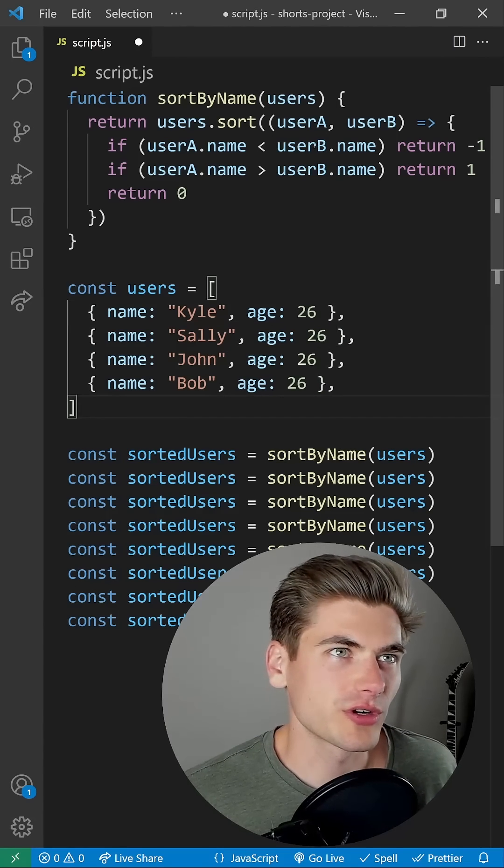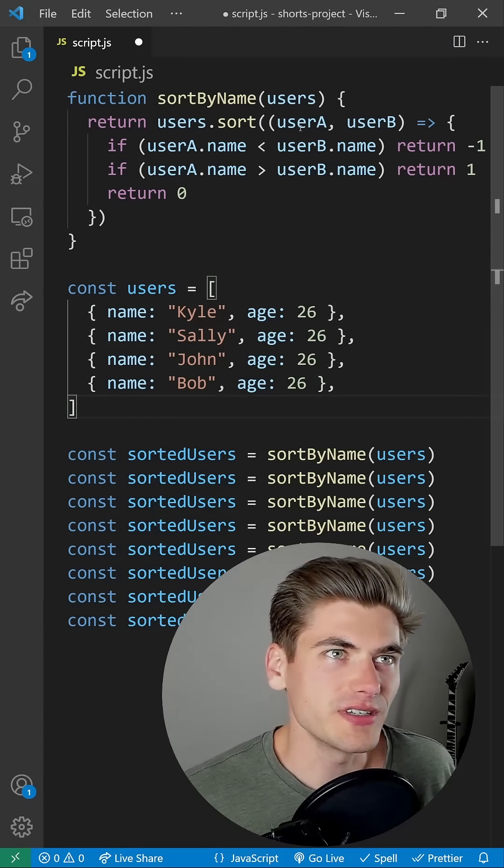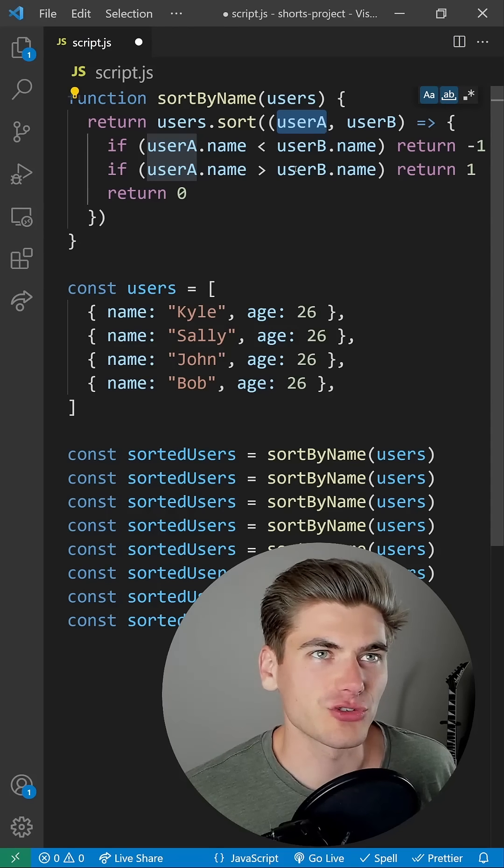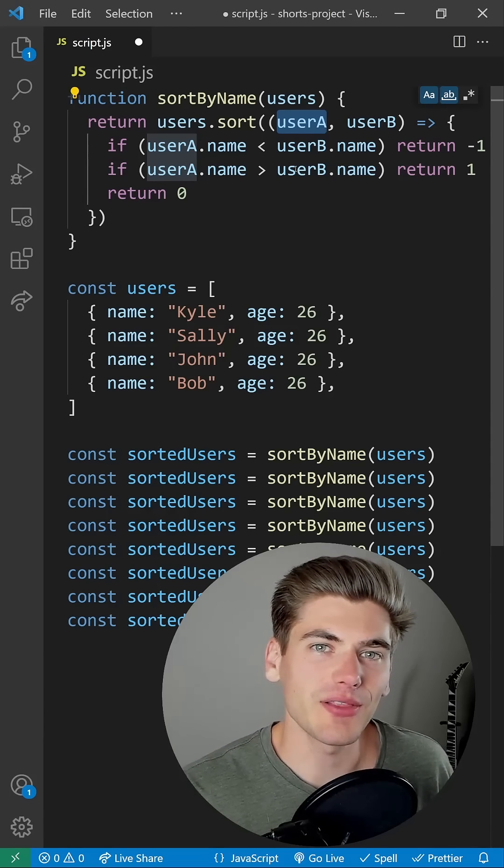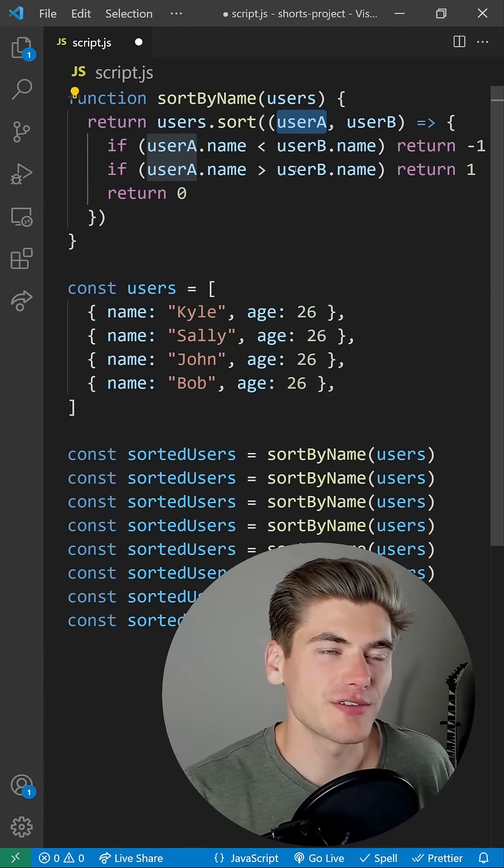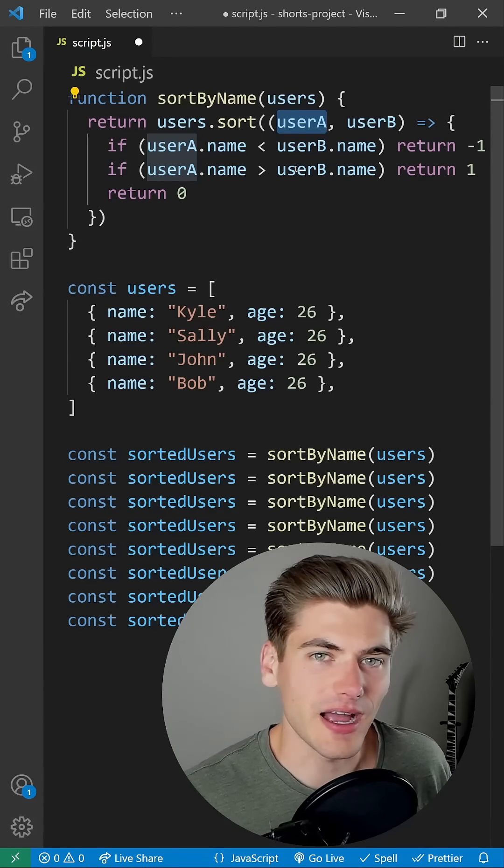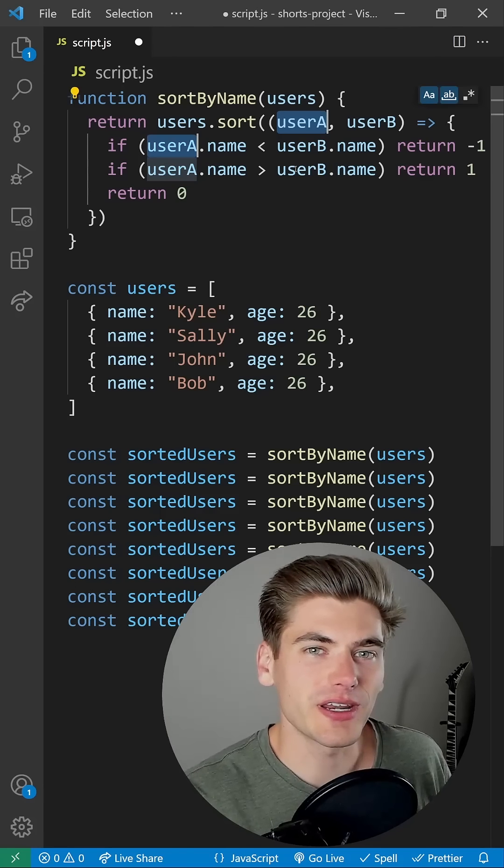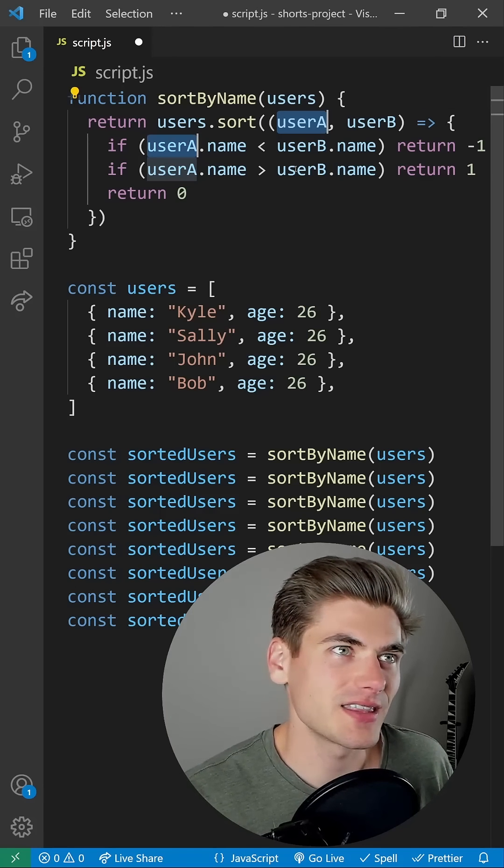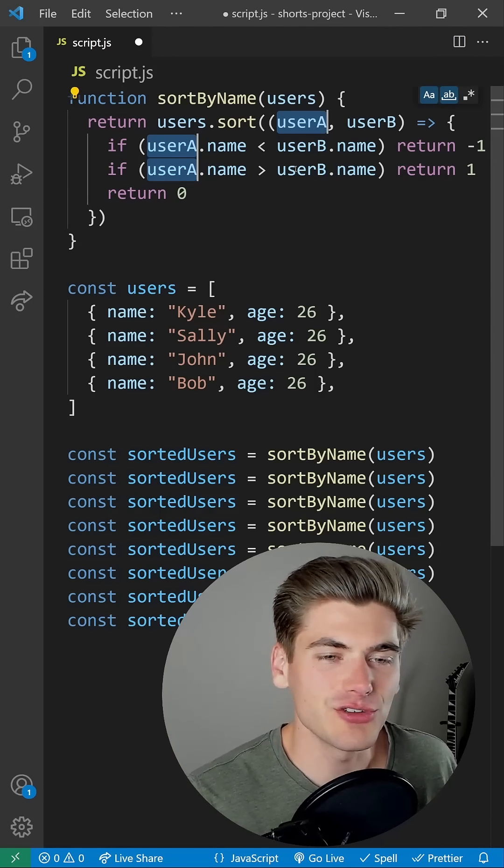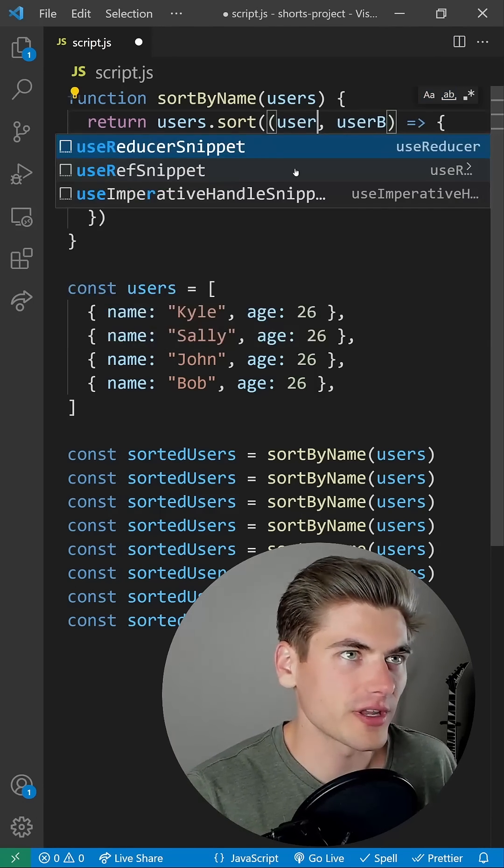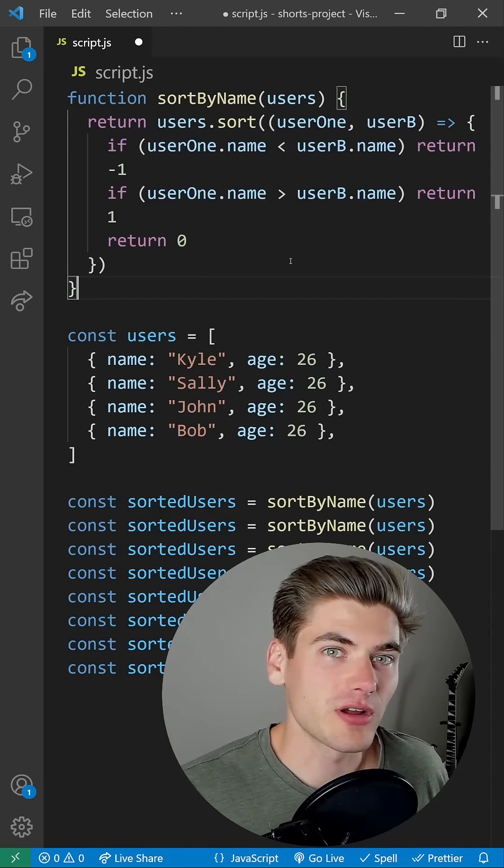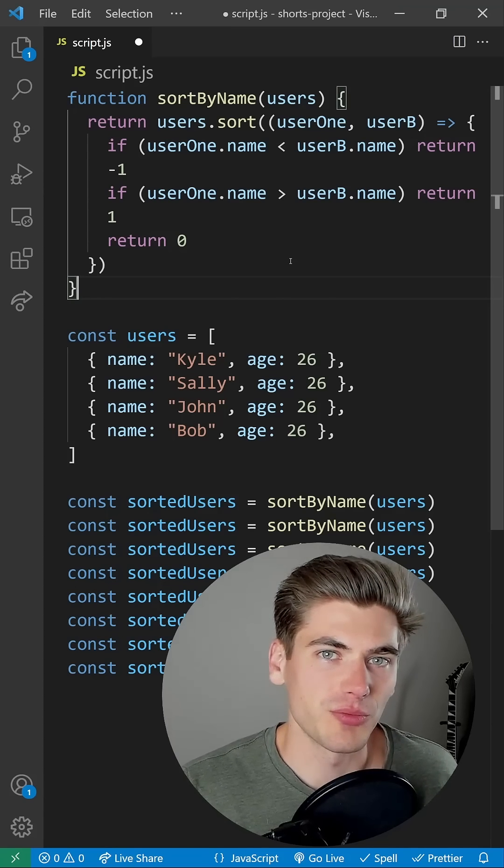Another of my favorite shortcuts is Control D. If you just have your cursor inside a word, hit Control D, it's going to highlight that word. Another use for this is if you have anything highlighted, you click Control D, it's going to highlight the next thing that has that same text, and you can continue to do that over and over again, which is great if you need to rename a variable in a small scope.